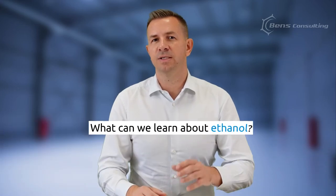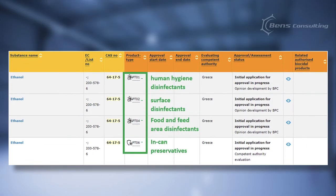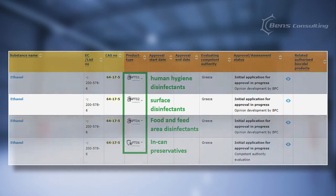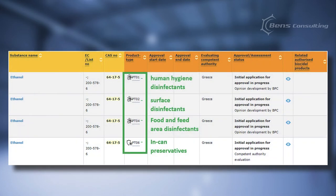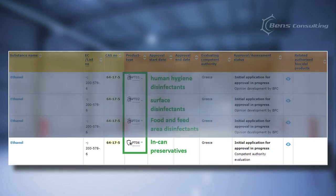Remember the example with alcohol? What can we learn about ethanol? It's listed four times because you can use it in four types of biocidal products — mainly in disinfectants such as human hygiene, surface, and food and feed area disinfectants. According to the list, you can also use it as an in-can preservative.